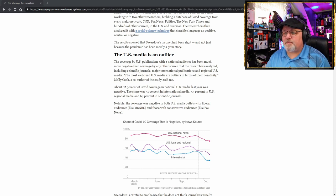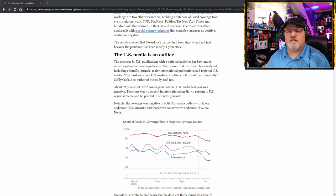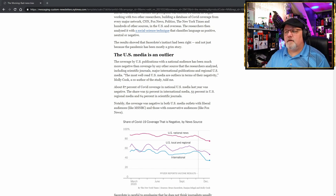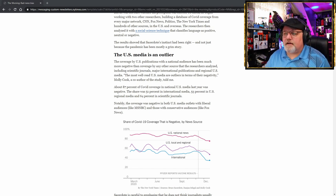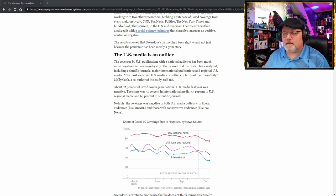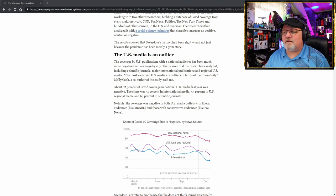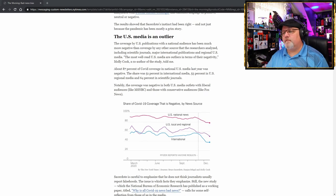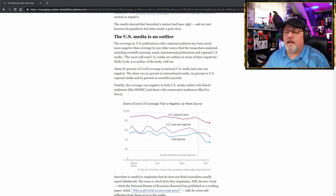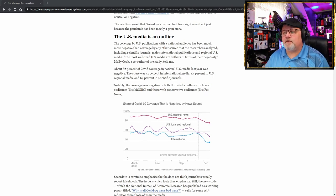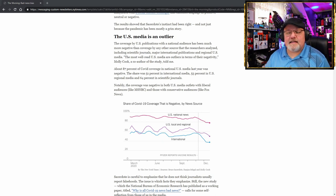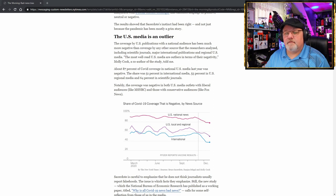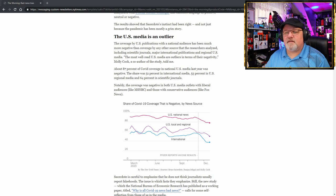The coverage by U.S. publications with the national audience has been much, much more negative than coverage by any other source that the researchers analyzed, including scientific journals, major international publications, and regional U.S. media. The most well-read U.S. media are outliers in terms of their negativity, Molly Cook, a co-author of the study, told me. About 87% of the COVID coverage in the national U.S. media last year was negative. The share was 51% in international media, 53% in U.S. regional media, and 64% in scientific journals.